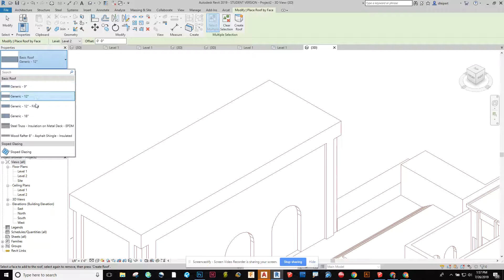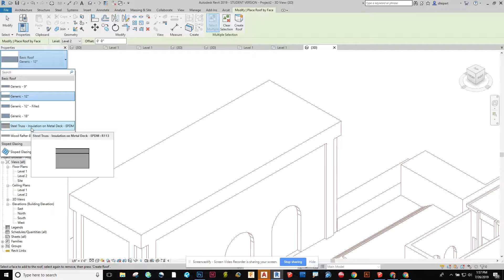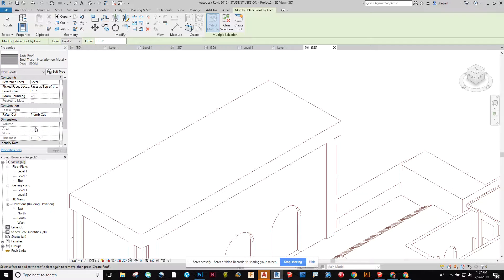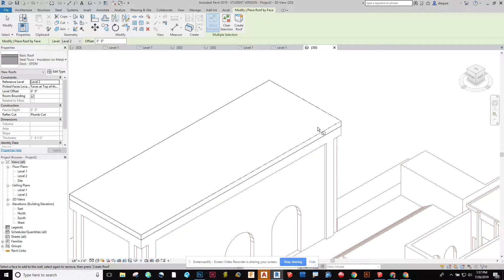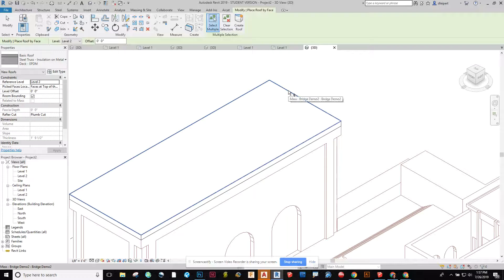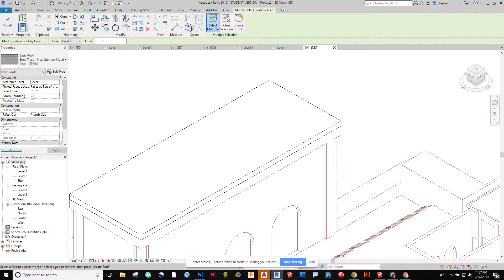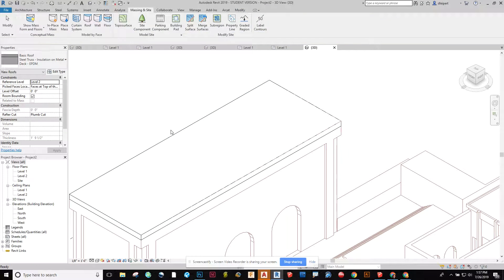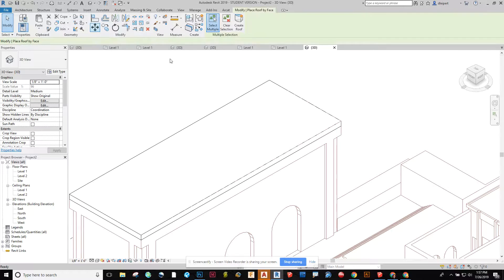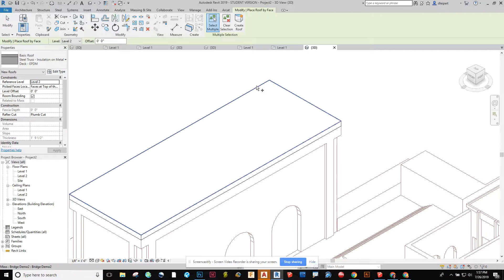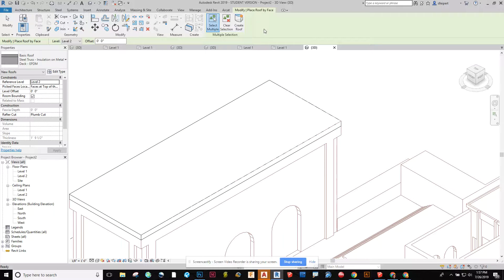Let's say we want to make it a steel truss, insulation, flat roof. I can say create roof. Uh oh, did I add that correctly? Let's see. Roof. Click on it. Create roof. All right.